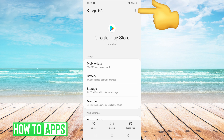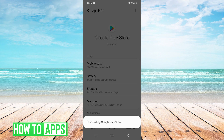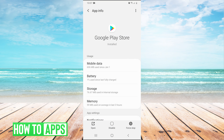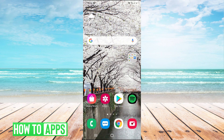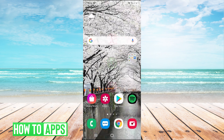In the top right, click the three dots and then hit uninstall updates. It'll say replace this app with the factory version, and you hit OK. Now that's done, go back home. Then hold your power button and restart your phone. After you do that, your Google Play should be working.